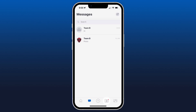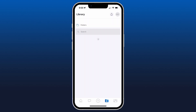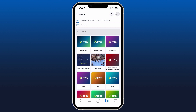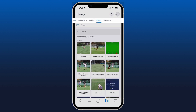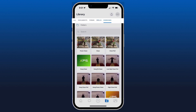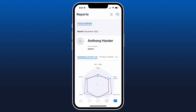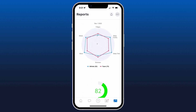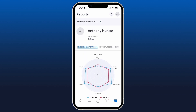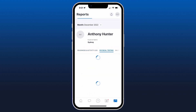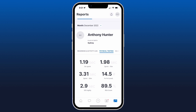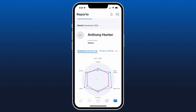Next we're looking at the folder icon in the bottom right-hand corner, which is our Collections tab. This opens up a library of all the content that's been shared with you by your coaches. Moving on, the Reports icon in the bottom right gives us access to any reports shared by our coaches — for example, I can look at my readiness data, click across to see my physical testing results, and view any other data that's been shared.